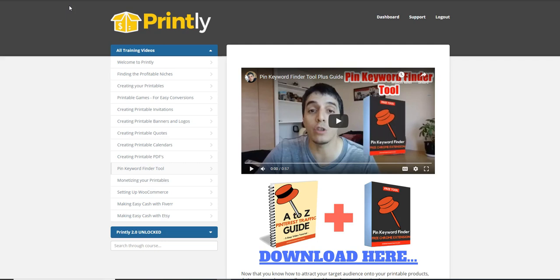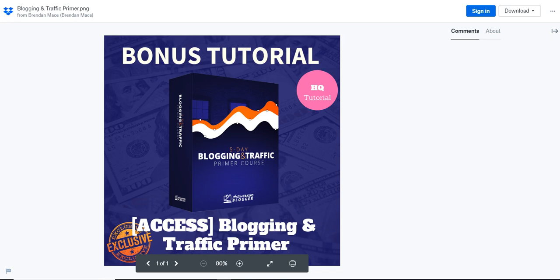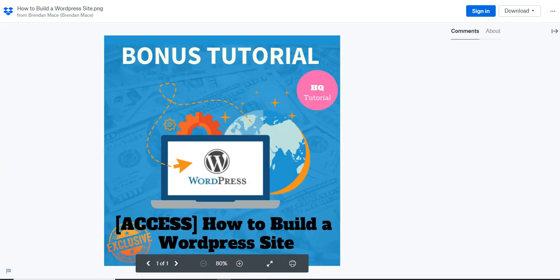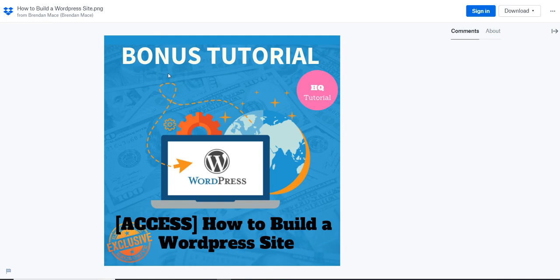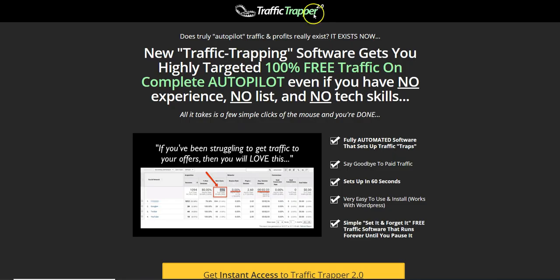I'm going to be revealing which traffic sources you'll be getting free traffic from, and sharing some awesome blogging and traffic primer bonuses. For those who don't even have a WordPress website but want free traffic, this bonus will really help — it's going to show you how to build a WordPress website quickly and how to install the Traffic Trapper 2.0 WordPress plugin to get free traffic.